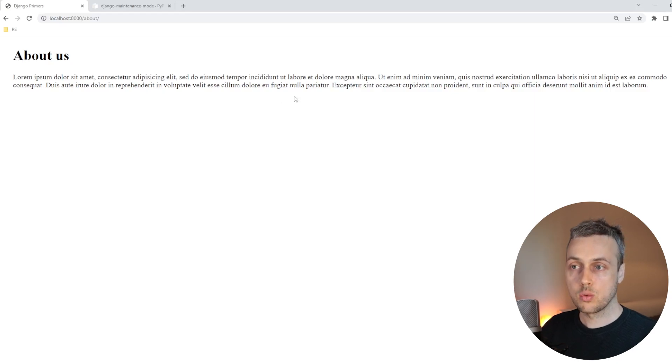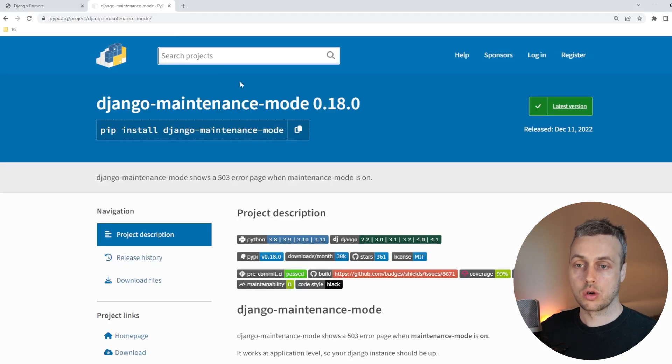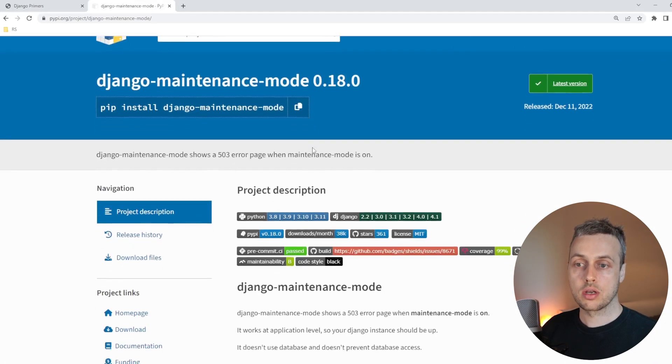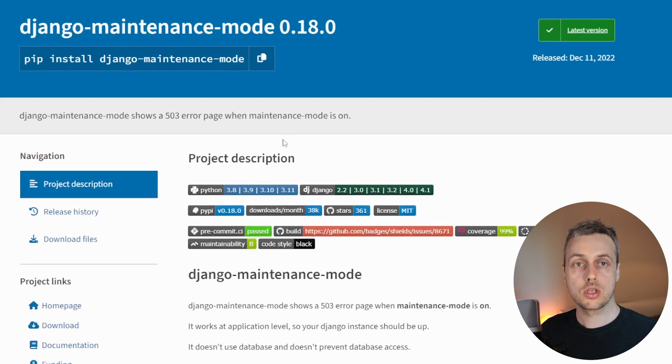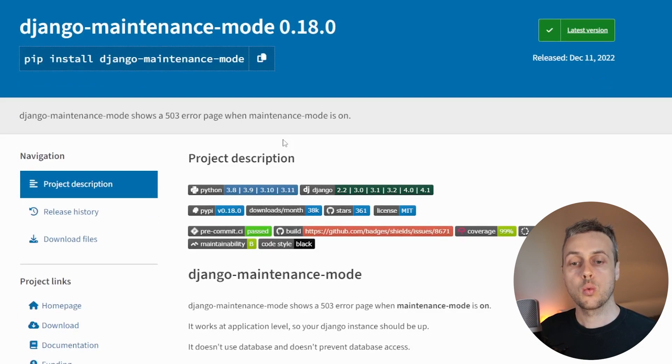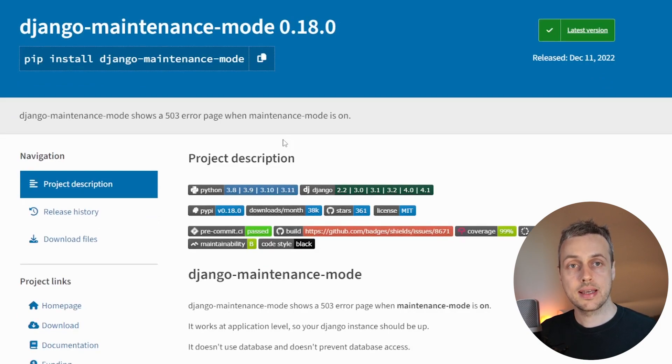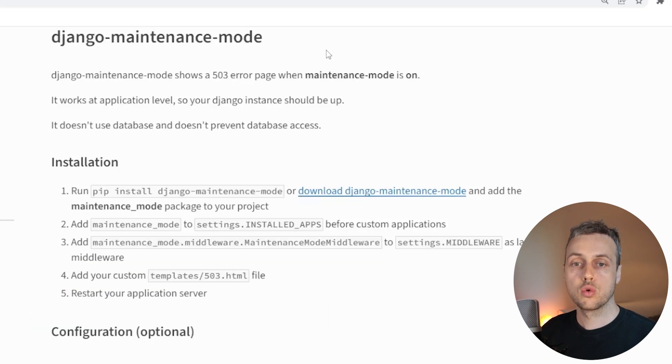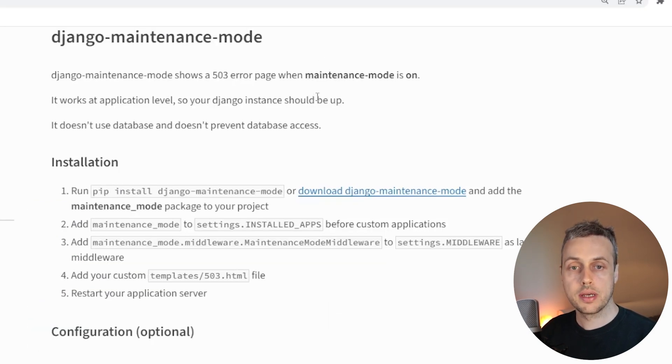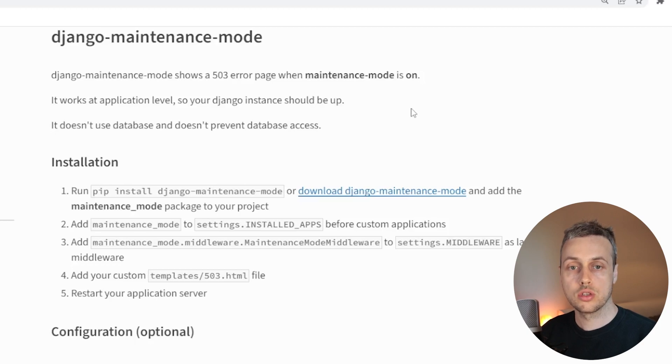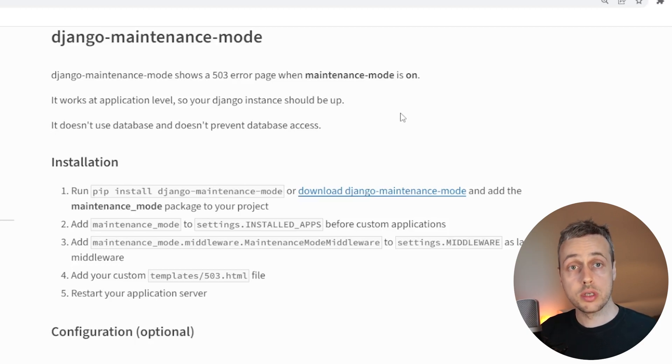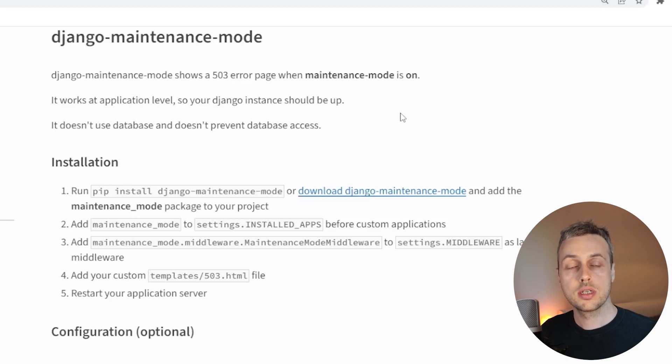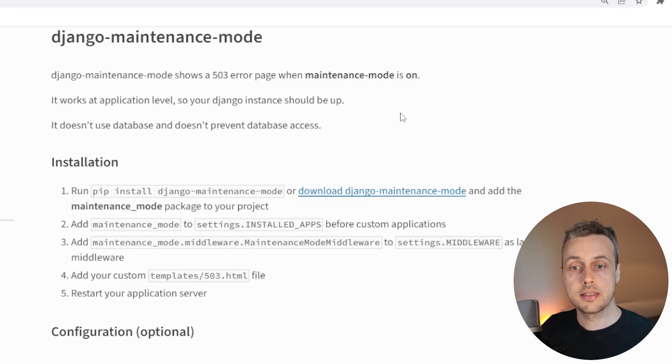Now this is going to be a very quick video. What we're going to do is we're going to use a library called Django maintenance mode and that's going to allow us to put up a maintenance page when our application has to be taken offline. Django maintenance mode shows a 503 error page when maintenance mode is turned on. And this works at an application level. So it actually is Django itself that's going to return the page that's going to tell your users that the application is in maintenance mode.